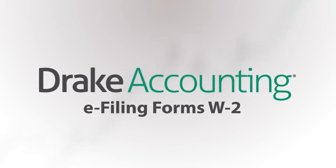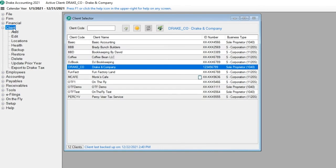In this tutorial, you'll learn how to e-file forms W-2 and W-3. Prior to e-filing these forms, they must first be created within Drake Accounting. Please see the Preparing Forms W-2 video for more information.